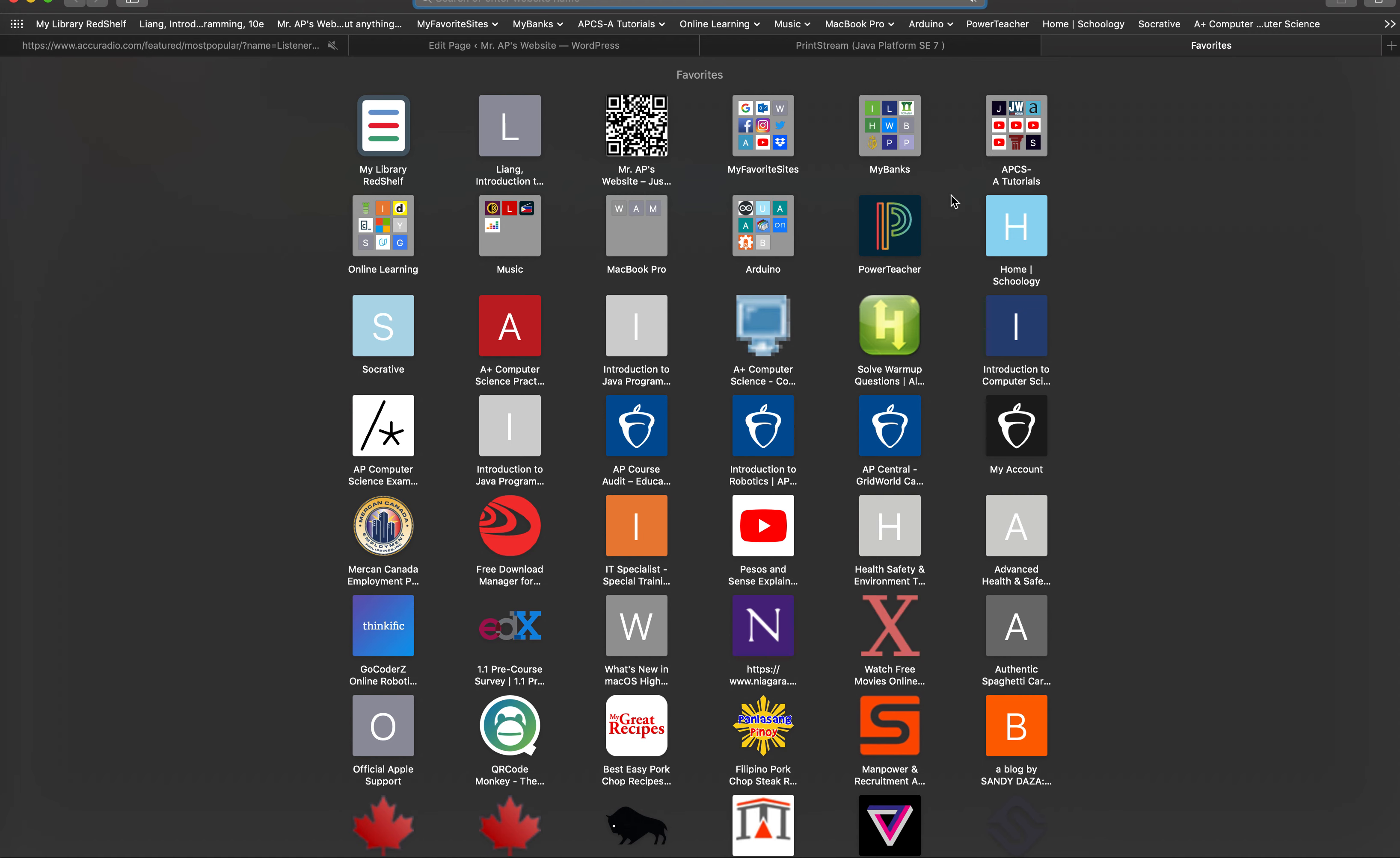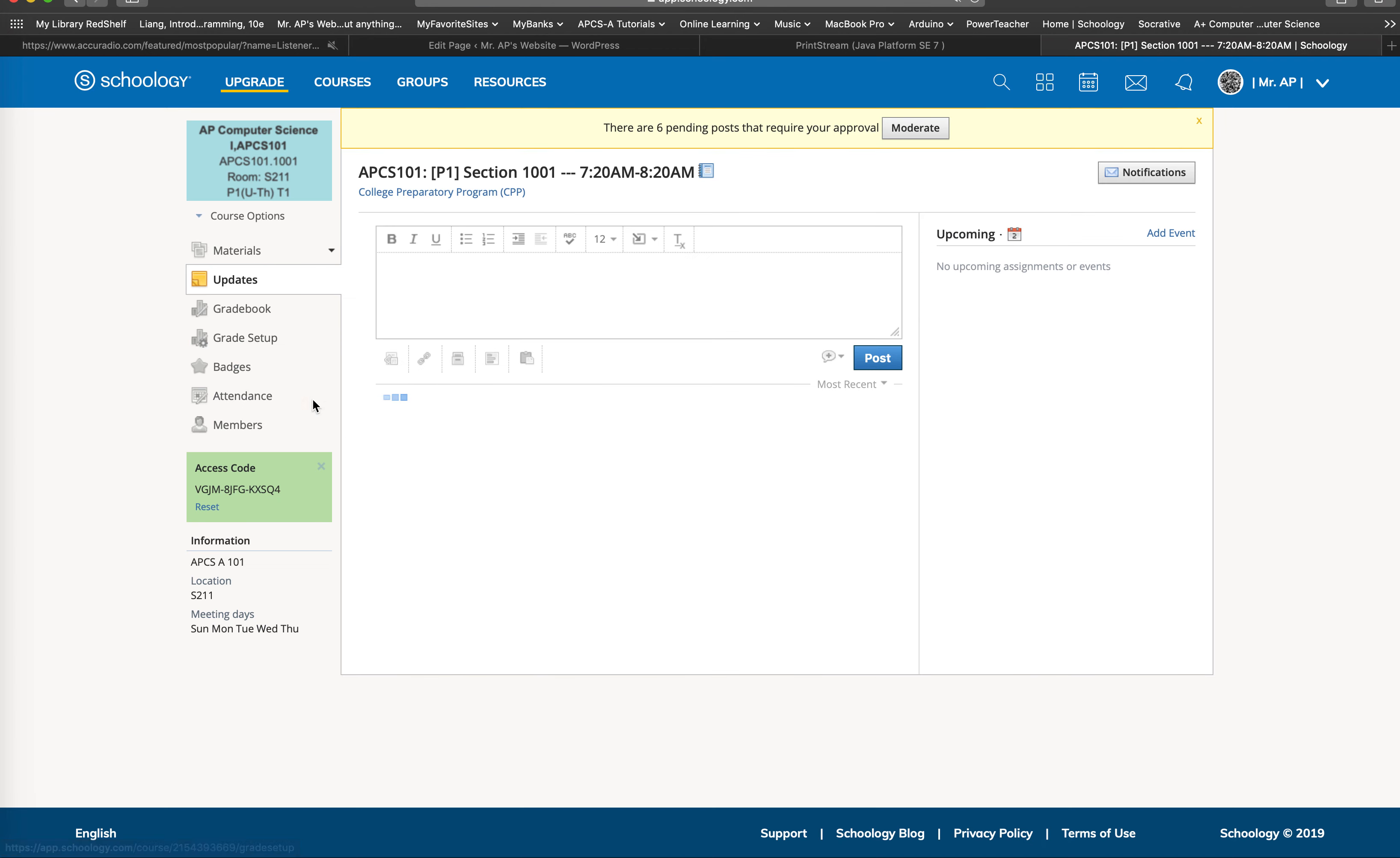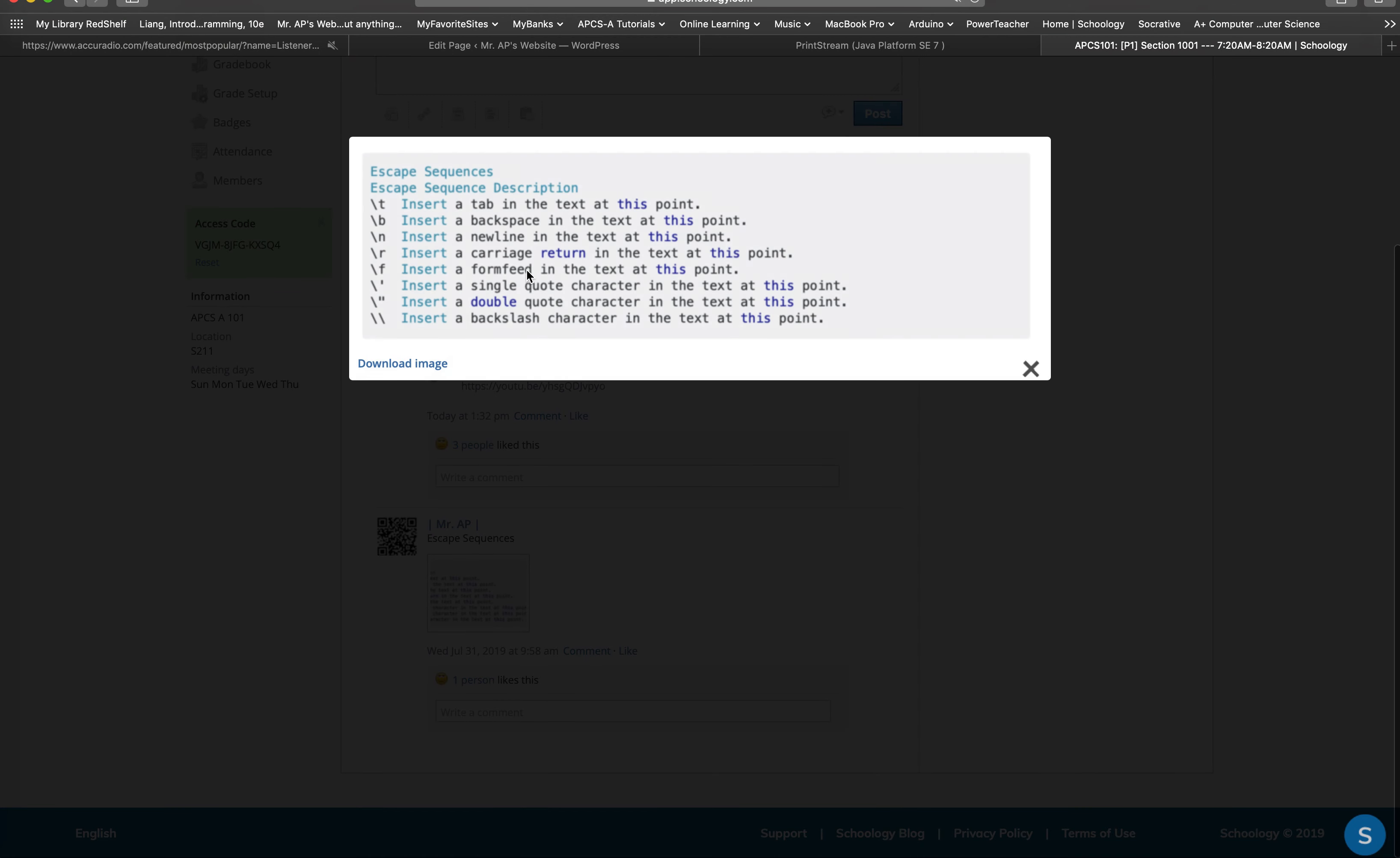And I uploaded this file. These are the escape sequences with their corresponding meaning or descriptions. What we just used was backward slash n, meaning it inserts a new line in the text at this point.